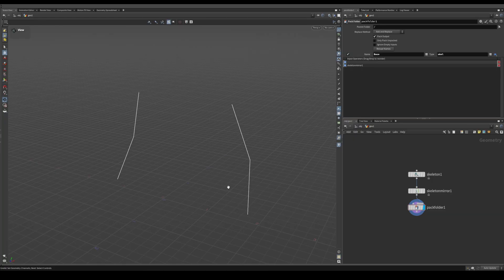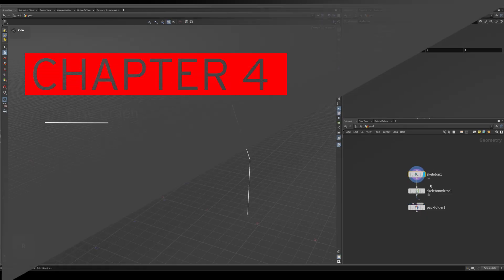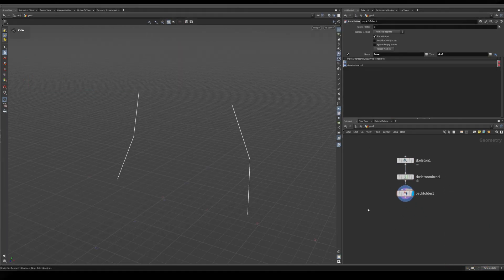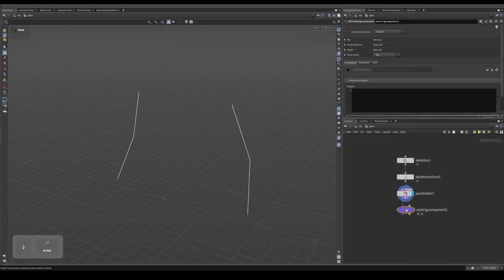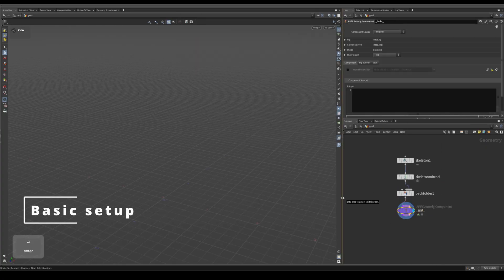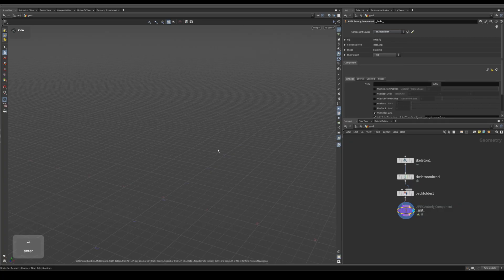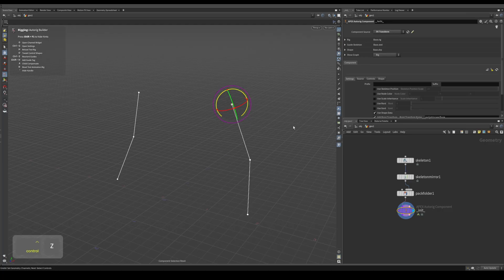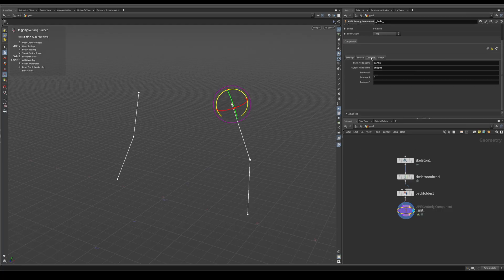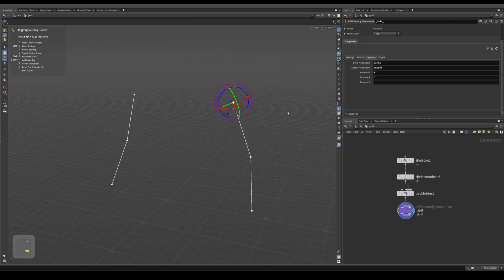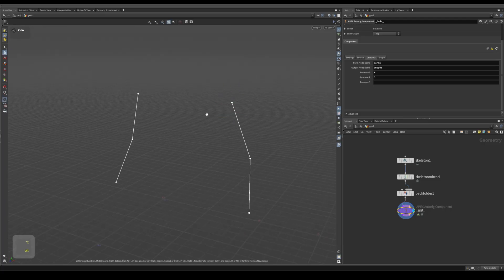Here we are in a different scene. This one's pretty simple — it's just a skeleton, a skeleton mirror, and a packed folder with the base skill all set up. I'll throw down an auto rig component to initialize our rig, use the FK transform, press Enter, and now we have some controls to work with. Let's go into the controls tab and I'm going to promote the R and T channels so I can move these around as well.